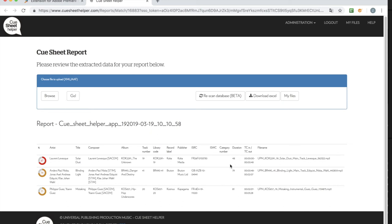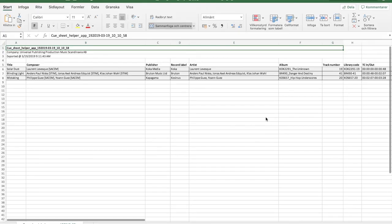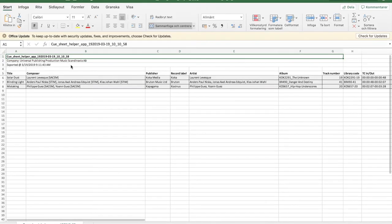And then you can finish off manually putting in the information. From here you can also download an Excel. Just click the download Excel and then you get an Excel that you can type in all the necessary information if something is missing.